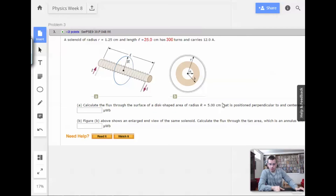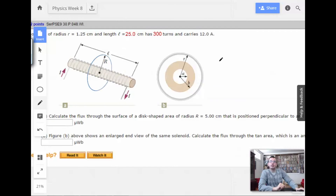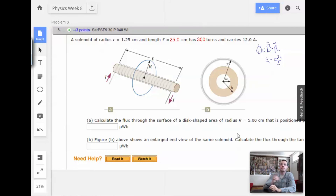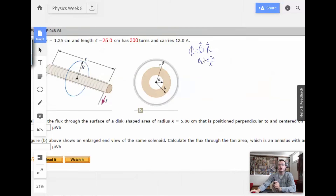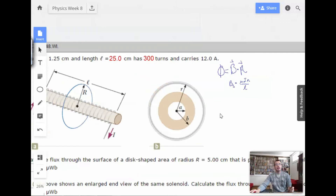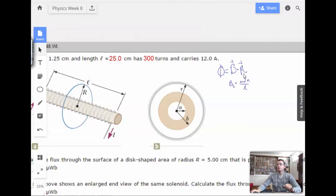This problem is going to be talking about flux. When we think about flux, flux equals B dot A. So for the magnetic field here, we're going to use the magnetic field from the solenoid. Flux is Teslas times meters squared — not Teslas per meter squared, Teslas times meters squared.